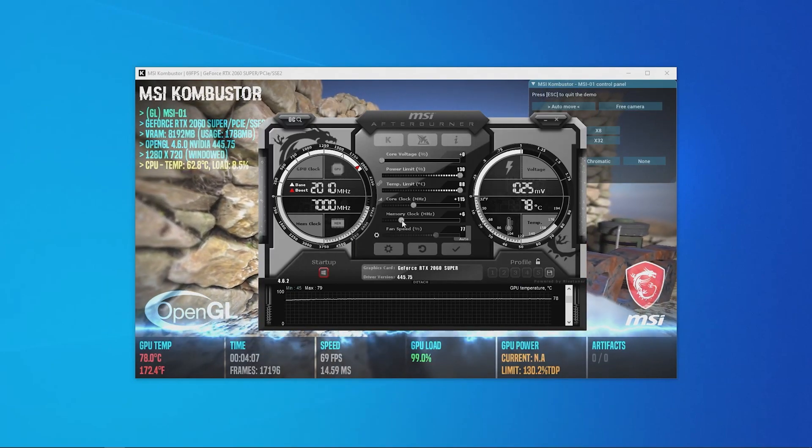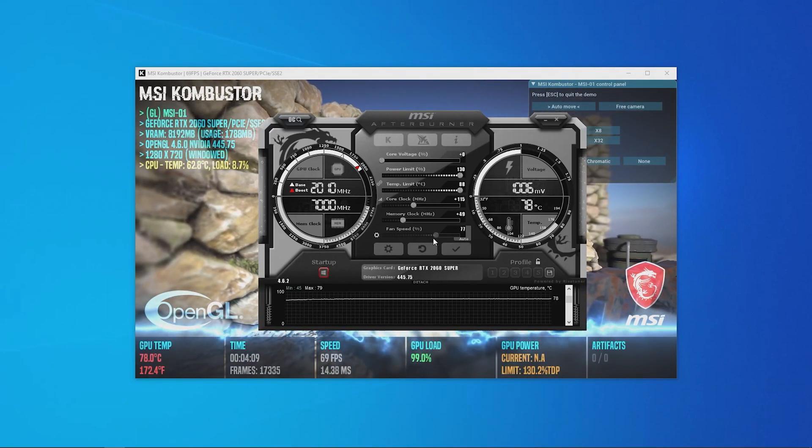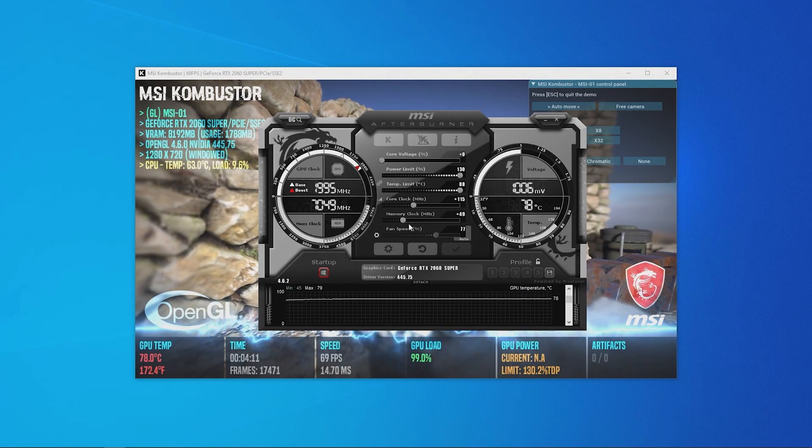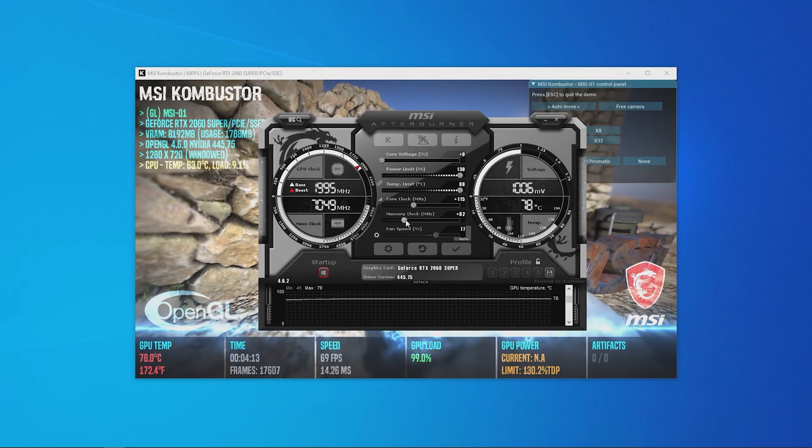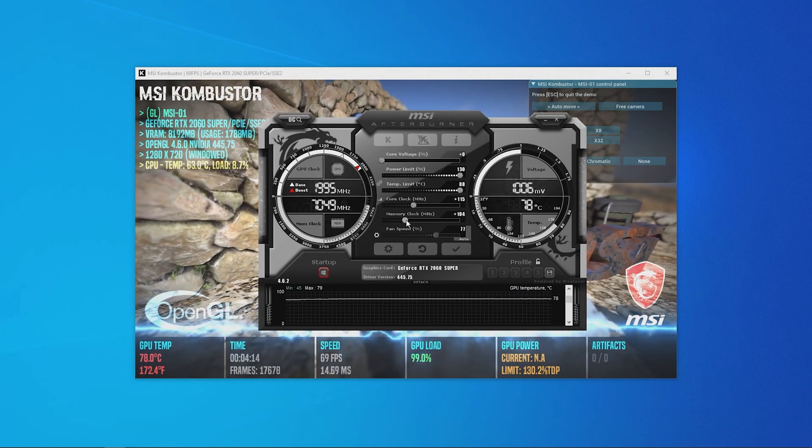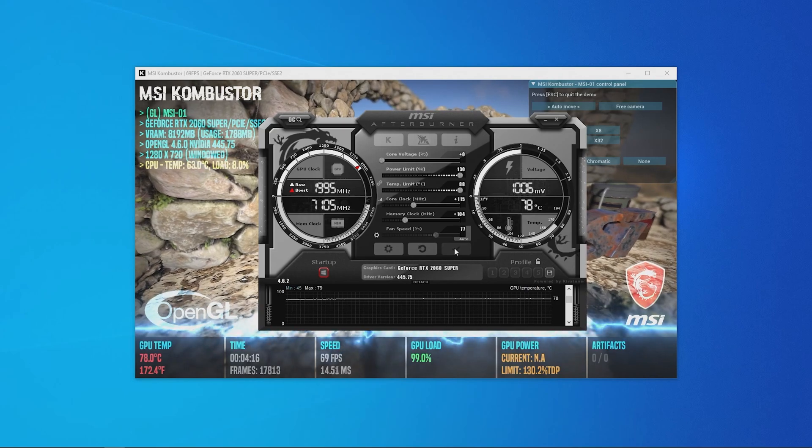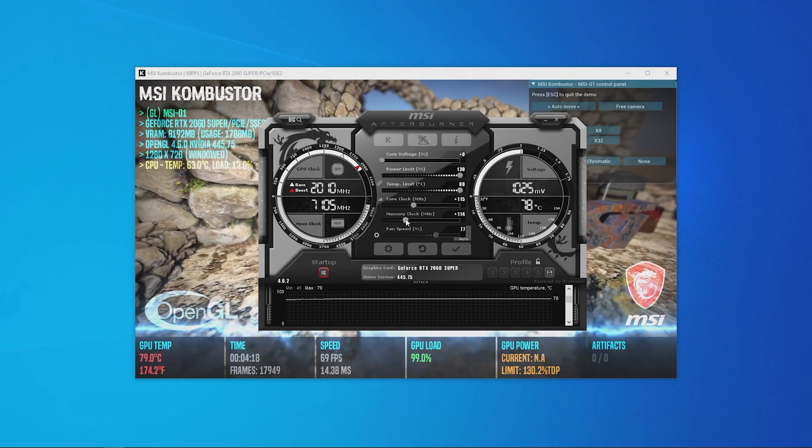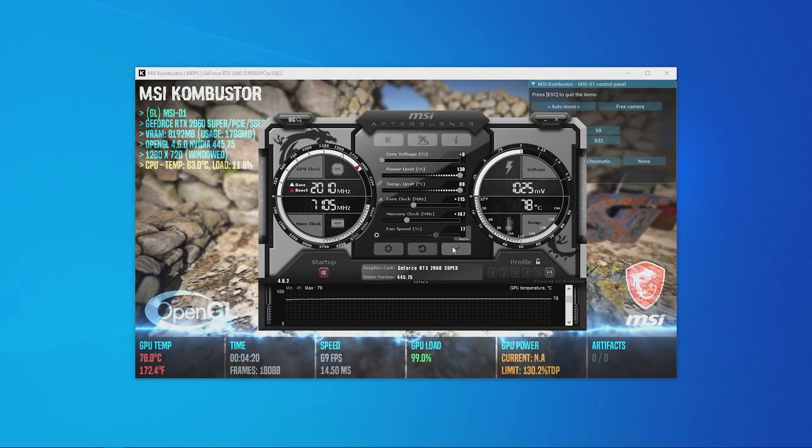Next is to overclock the memory clock speed, and the same method applies with slightly different incremental steps. We simply recommend increasing the memory clock speed by 50-100MHz per step. Again, once you experience regular errors and glitches in Combustor, reduce the memory clock speed in small increments of 10MHz until you find stable settings.